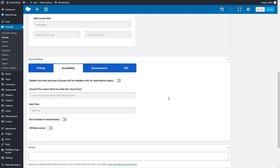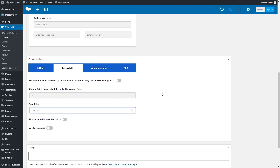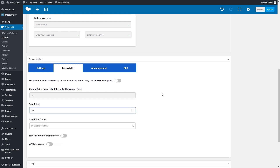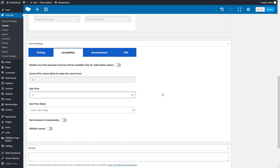In the Accessibility tab, you can set the price, sale price, the period of sales, exclude this course from membership purchase, and make this course affiliated.